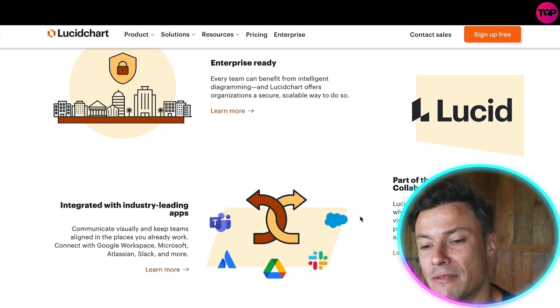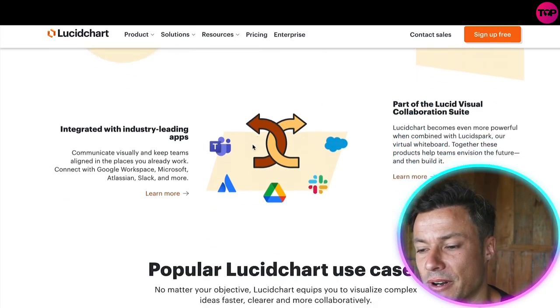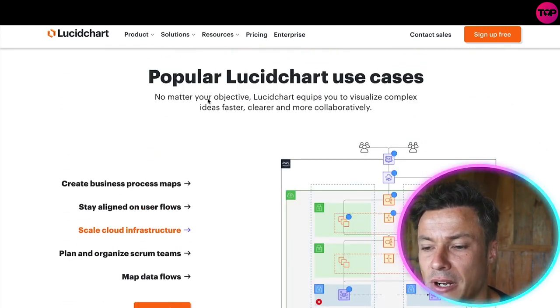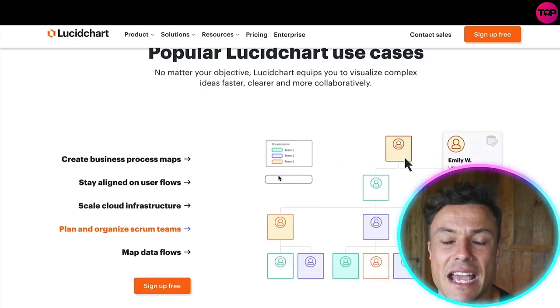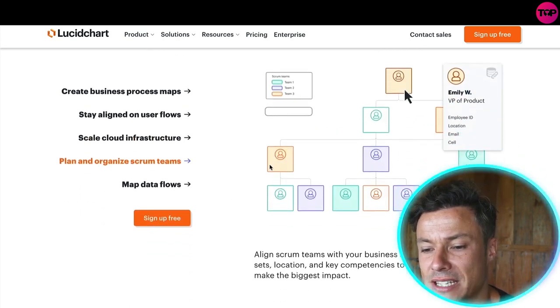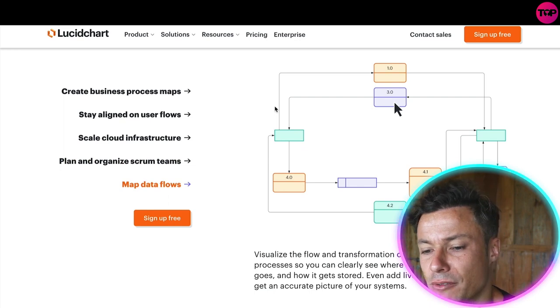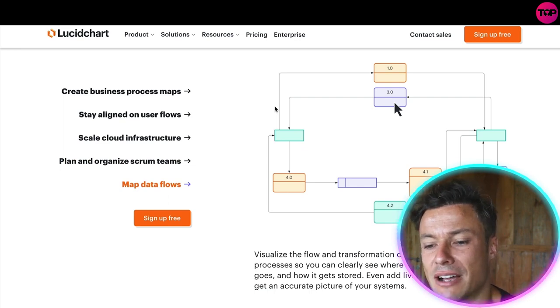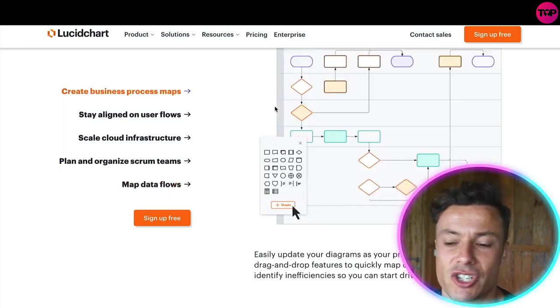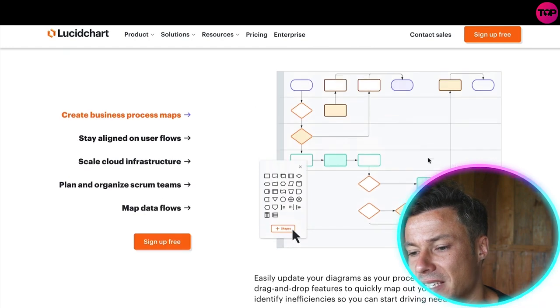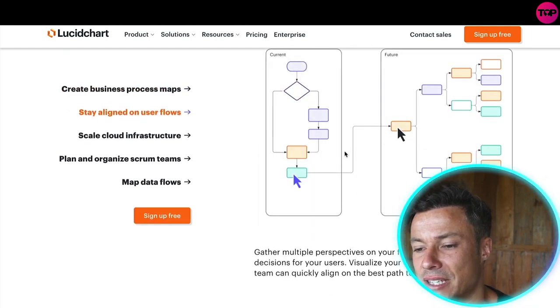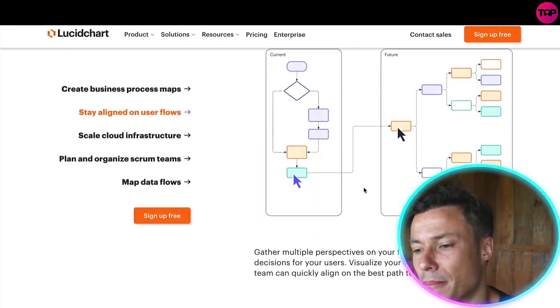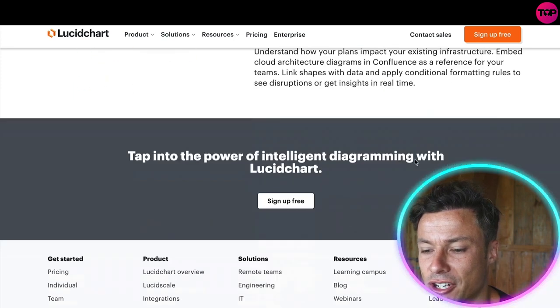There's different options available from private use all the way up to enterprise ready, and there's also popular Lucidchart templates where you can give you framework and diagrams. You can create business process maps, stay aligned on user flows, scale cloud infrastructure, plan and organize scrum teams, map data flows, etc. These are all templates that you can use or you can create your complete blank template from scratch.